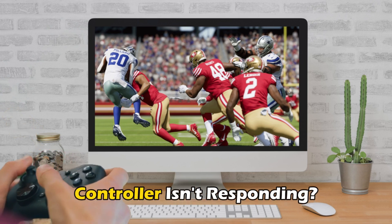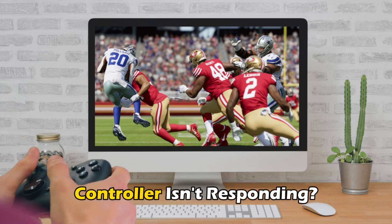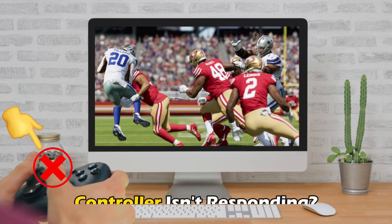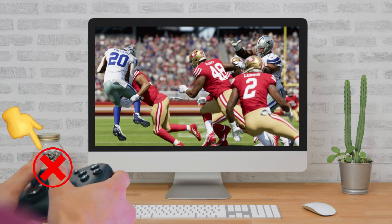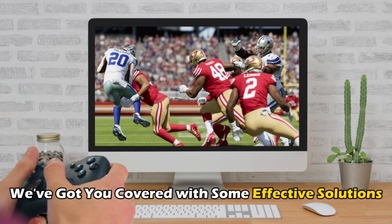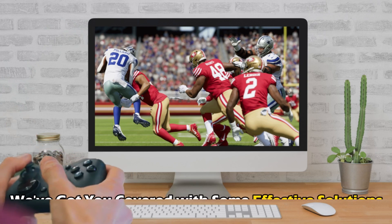If your controller is not responding as expected on Madden 24, don't worry, we have got you covered with some effective solutions.